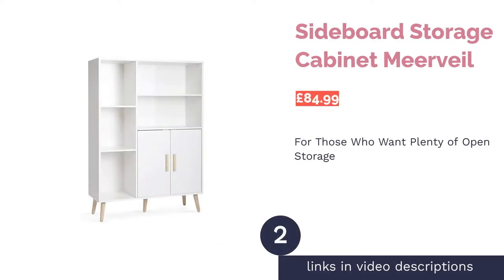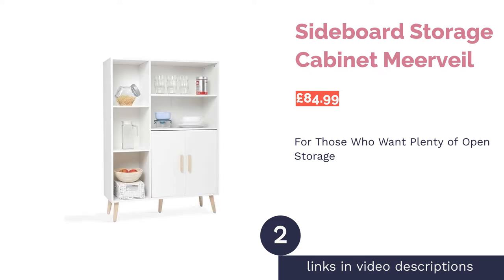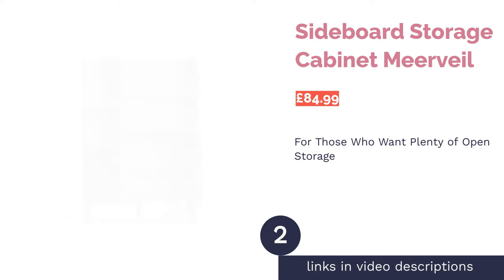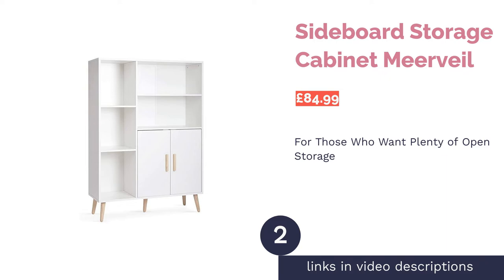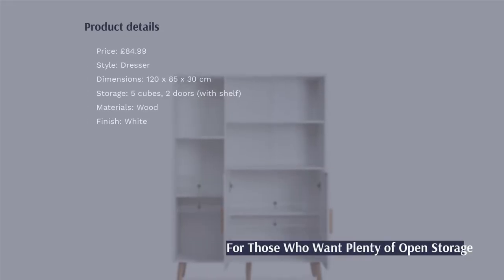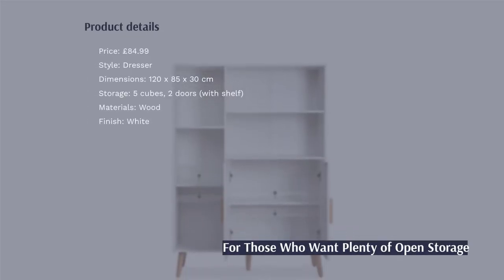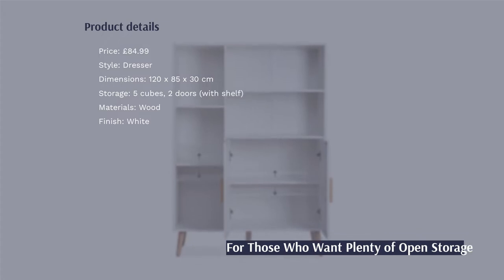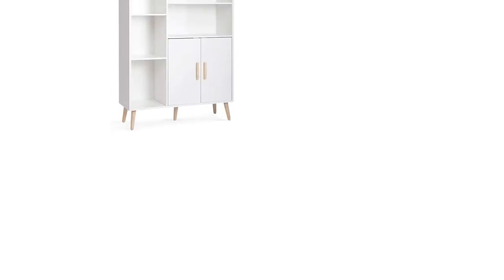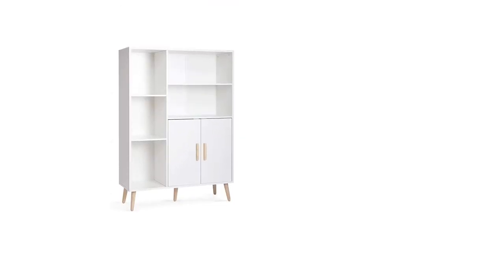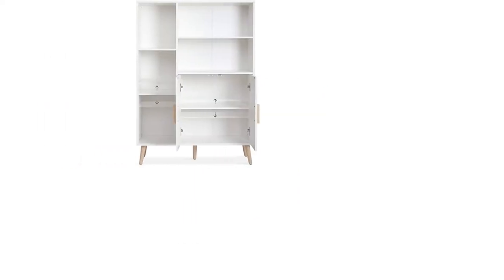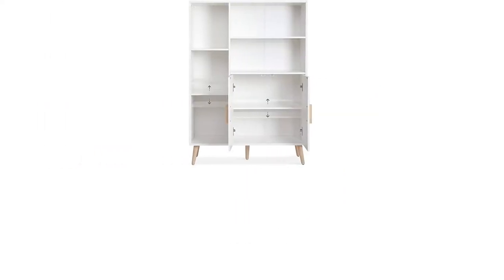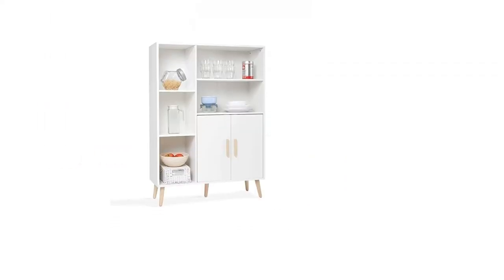The second product in our list is Sideboard Storage Cabinet Mirveal. Here we have our first dresser sideboard, and without doubt, the best feature is the storage on offer as there are five open cube spaces and shelf space behind the two doors. Furthermore, the design is modern, particularly the legs, which give the piece that ever-popular Scandinavian feel.